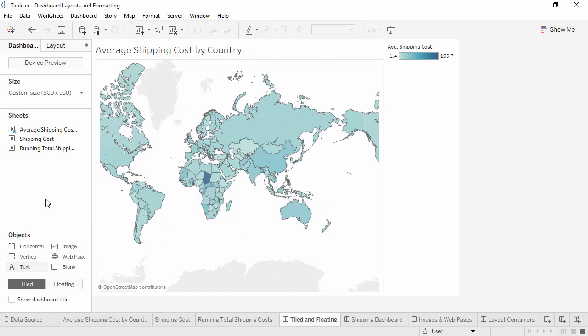Welcome to this video on formatting dashboards and dashboard layouts. You can download the exercise workbook to follow along in your own copy of Tableau.